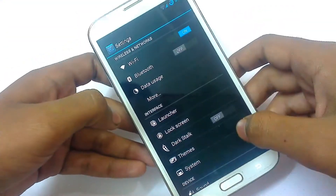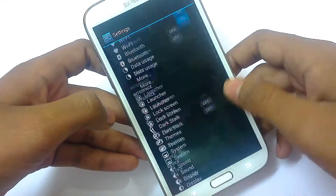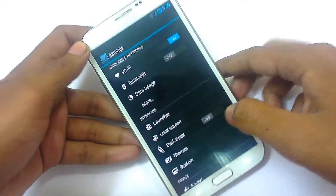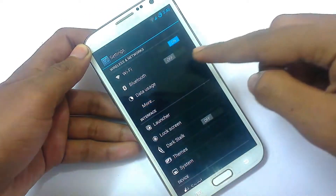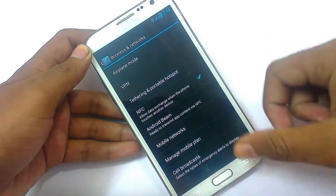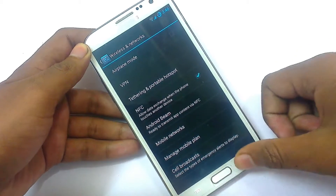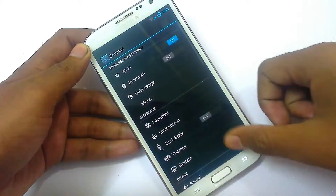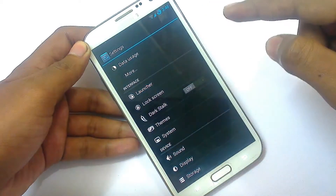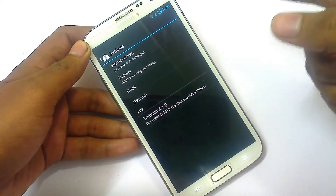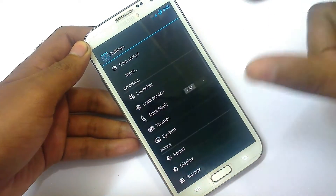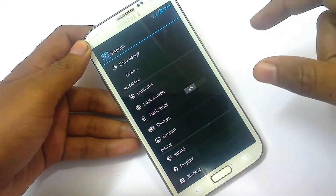The settings are the same as stock Android from the Ice Cream Sandwich era. Data usage has been added here along with more networks. You can also select your launcher directly from settings without needing to clear default apps.